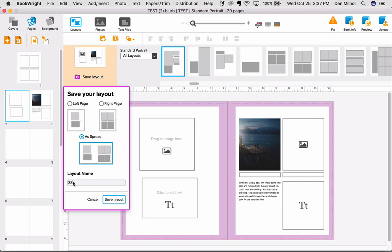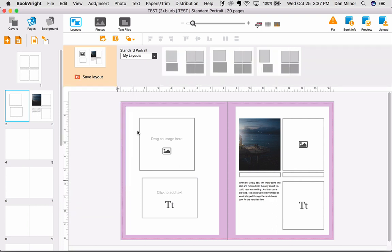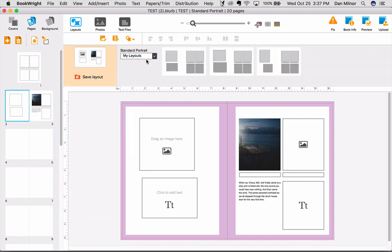You name the spread, and then when you save the layout, it shows up under the My Layouts portion of the drop-down menu, so that you can re-utilize this layout over and over again.